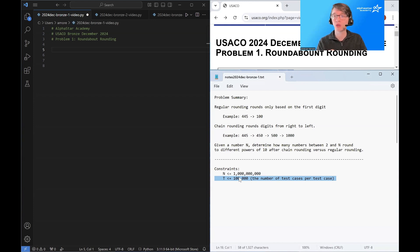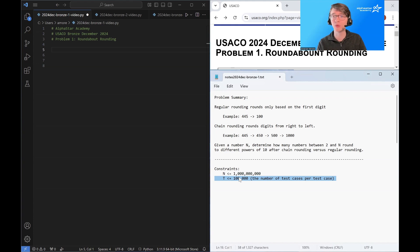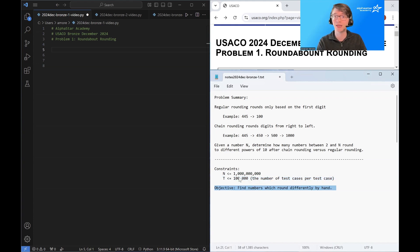In order to solve the problem quickly, there are two reasonable strategies: we can find some math formula that spits out the answer, or we can find some pattern to exploit. To do either of those, we're going to need data, so we'll find data by hand and then use it to come up with our algorithm idea.